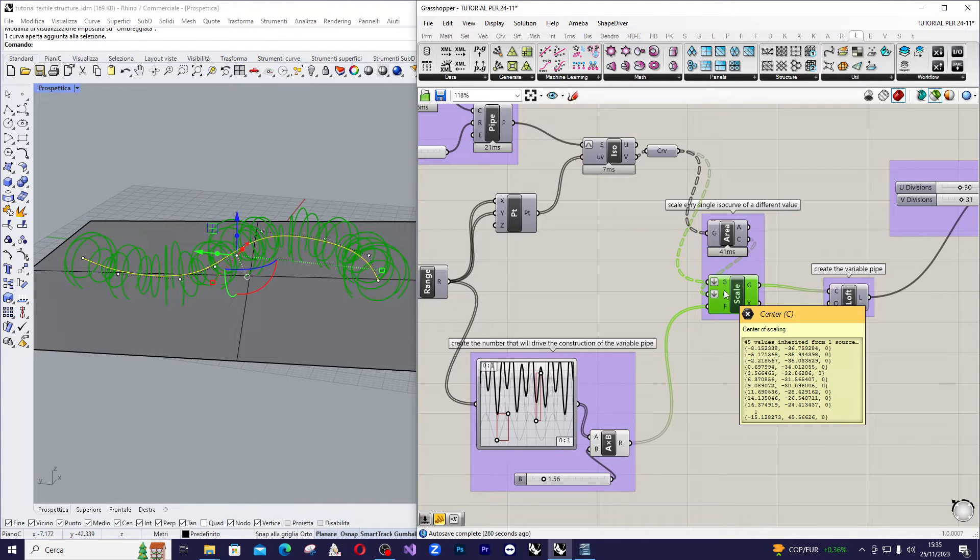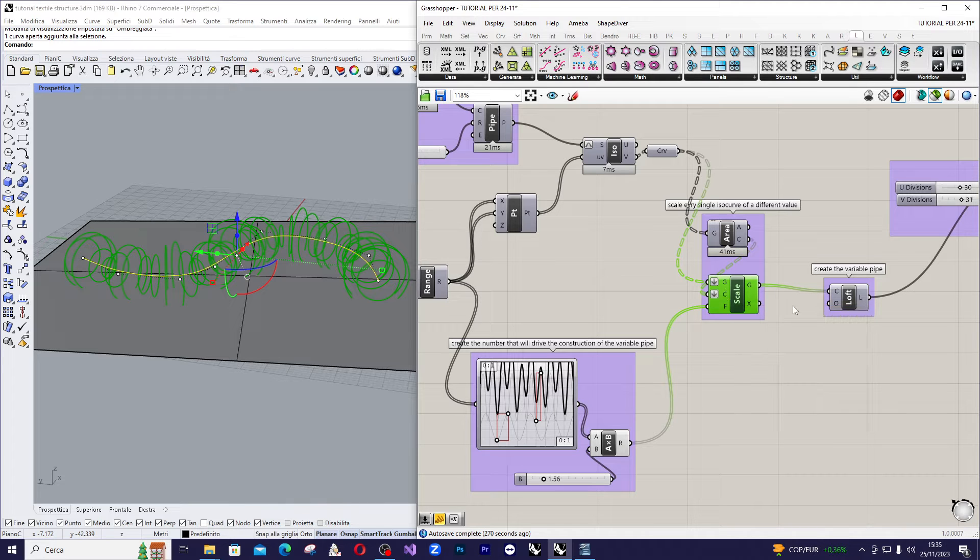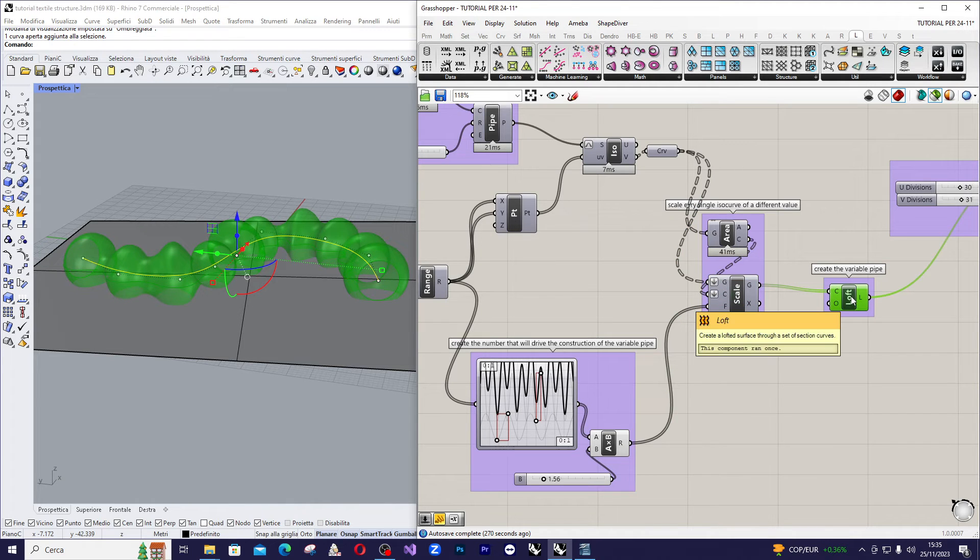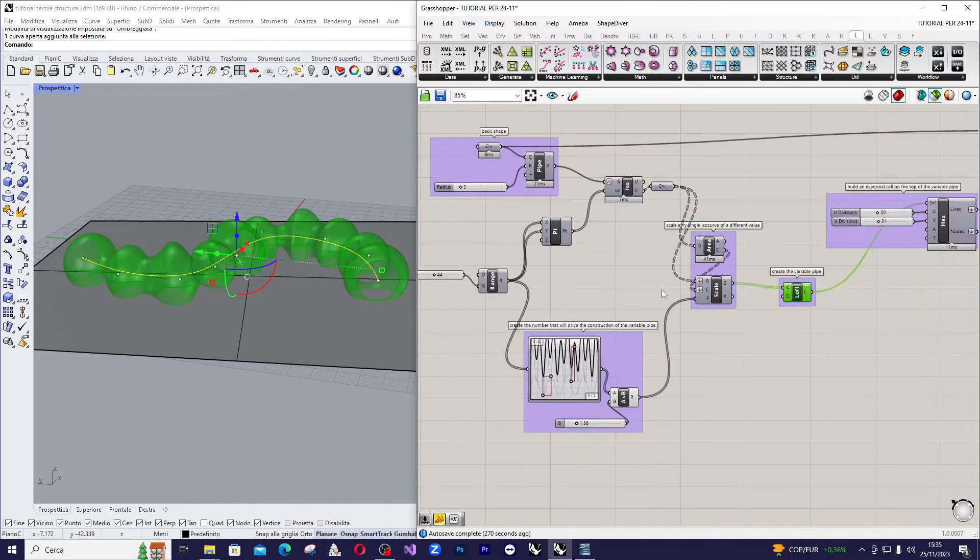Now, take the resulting curves and create a lofted surface. This will be our base surface.